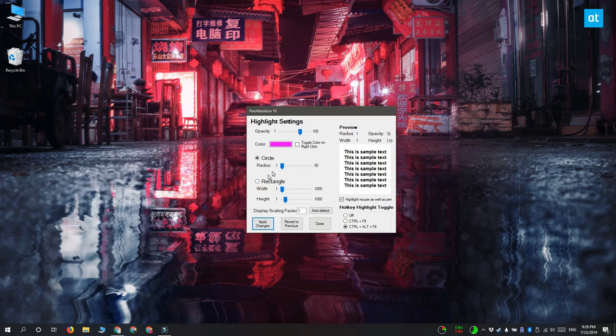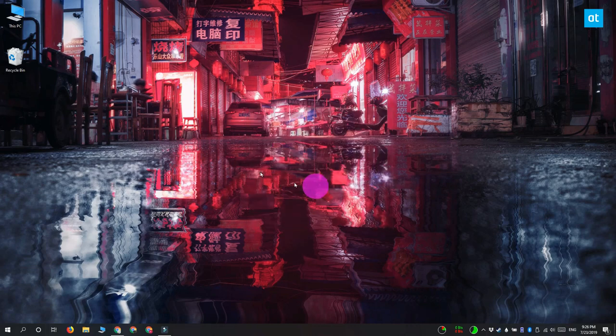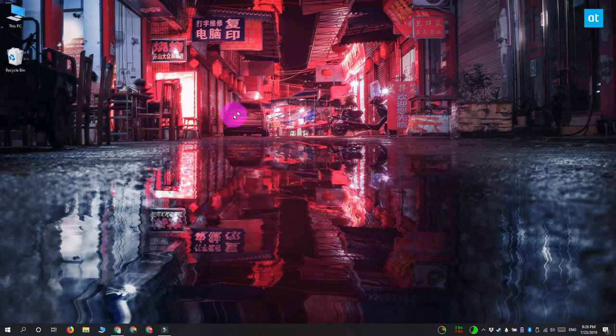After you've set everything up, go ahead and click apply changes and you get this nice little highlighter around your cursor. Thanks for watching, I'll see you later with more tech tips.